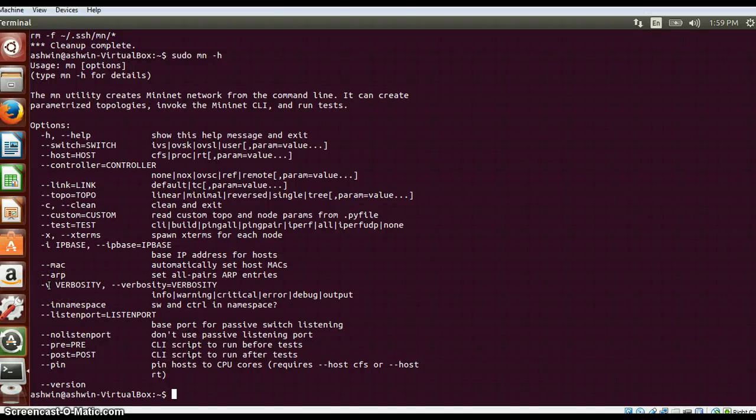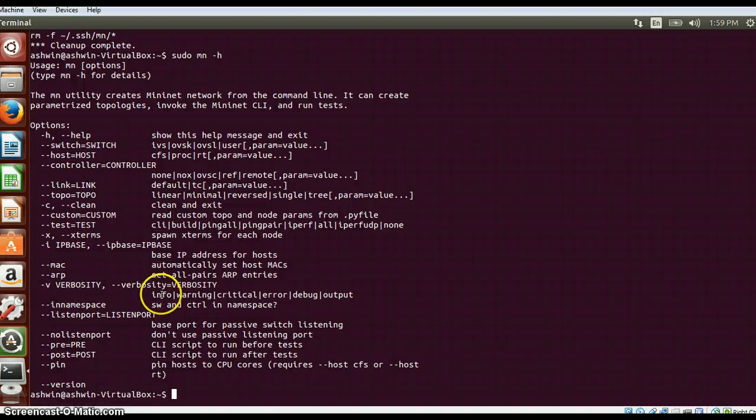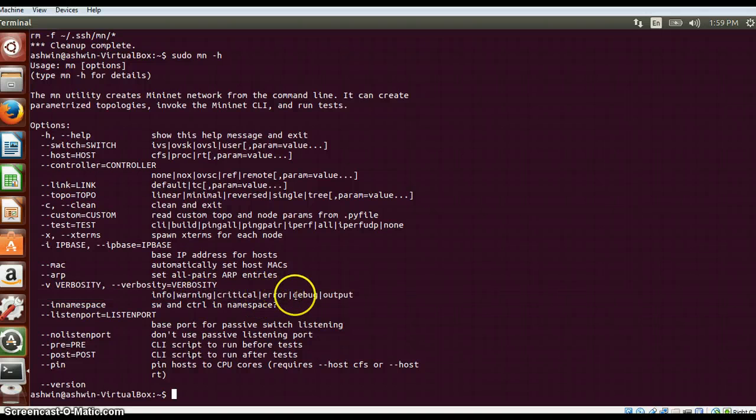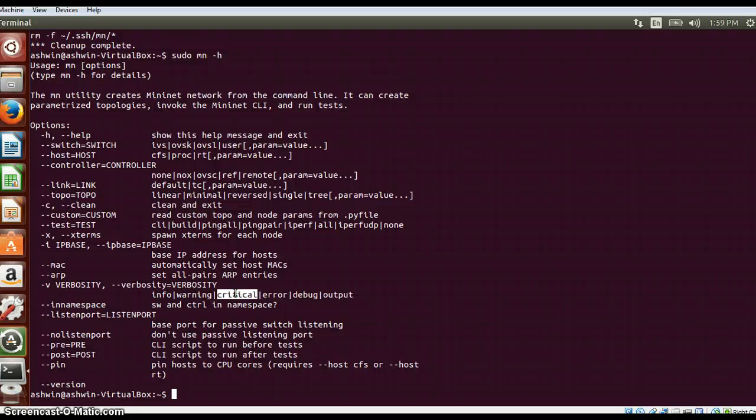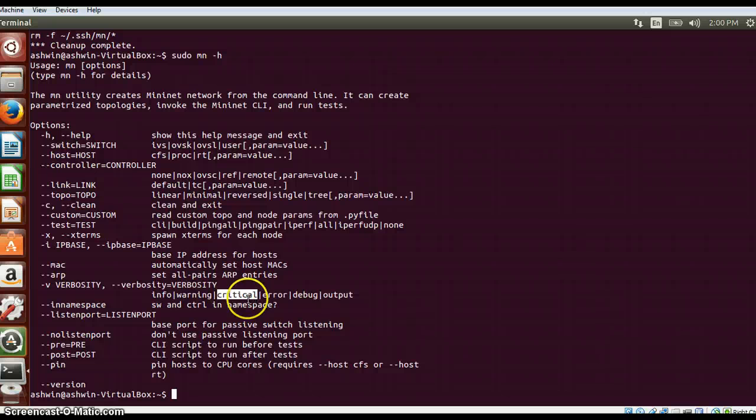This is the verbosity option while we create a topology. If you don't specify anything it will just give us the general information. If you want to see more detail about it, you can just specify warning or critical. What it will do is while creation of the Mininet it will show us the debugging steps and provide us more information about that creation of topology.